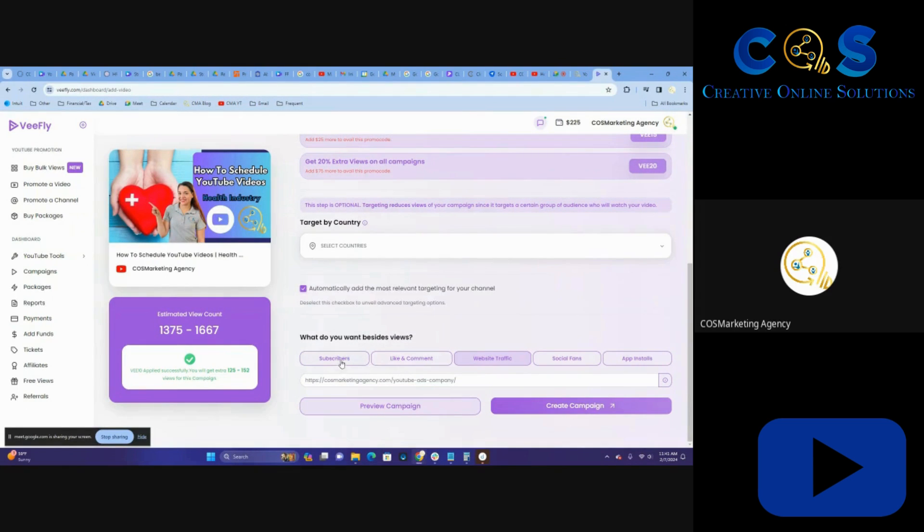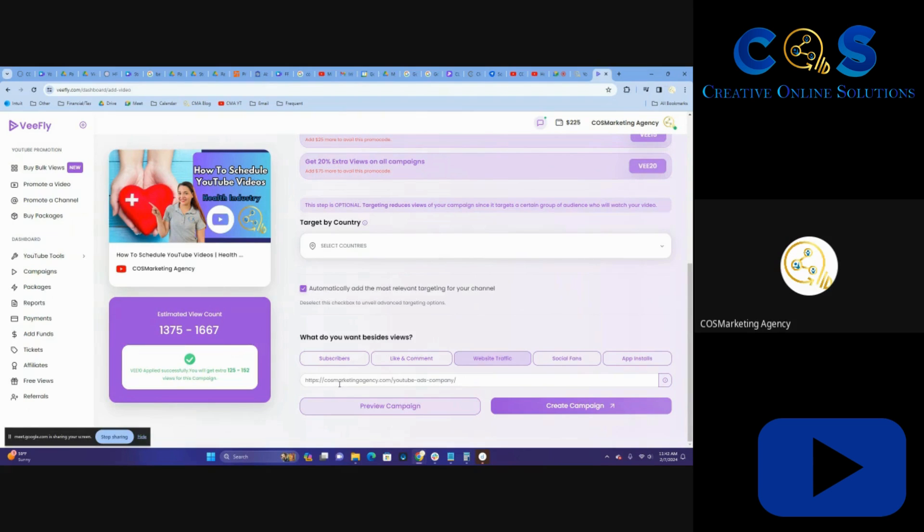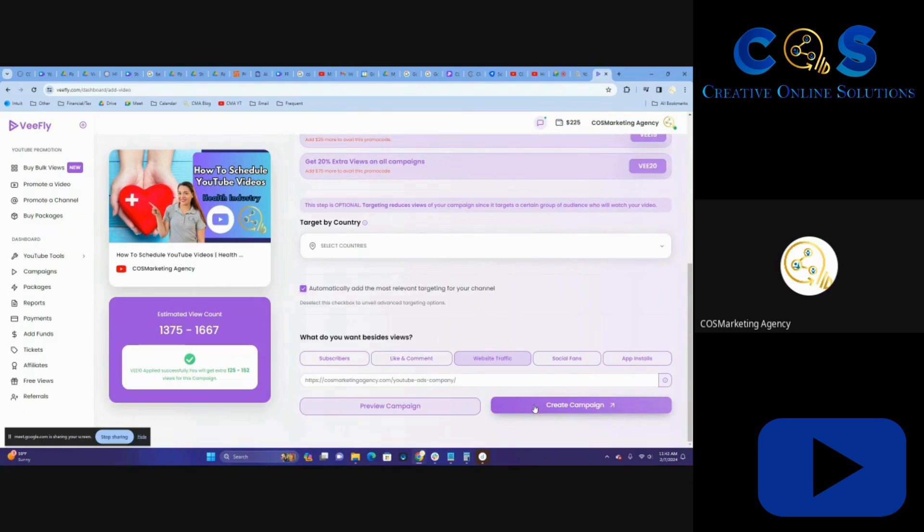We're going to pick website traffic. I could pick like or comment or subscribers. Now, you tend to get more likes and comments and subscribers anyway with this just because you're pushing it more on the news feed. But in this case, specifically, I want them to go to this website page. Most of the time I'm promoting specific website pages. It also helps with SEO.